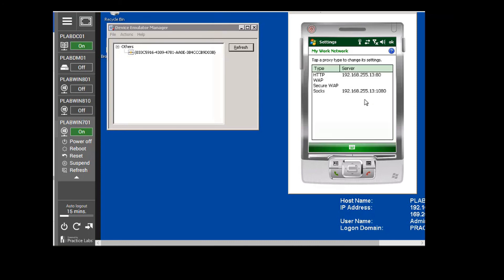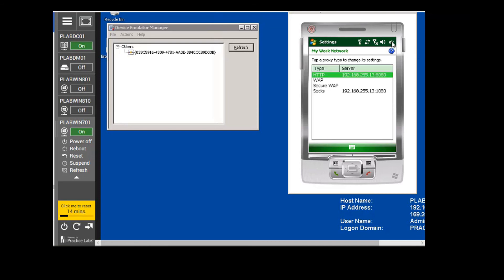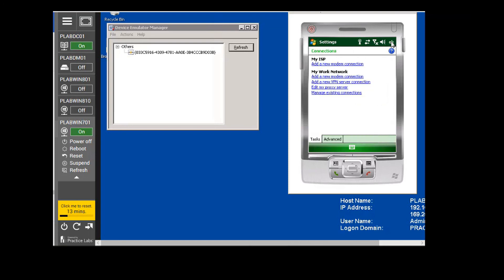We are going to click on Advanced. In the Advanced section, we are going to click on HTTP and change the port to 8080 — just add another 80 here. Then click OK, click OK again, and click OK once more. Next, we are going to click on the Advanced tab.